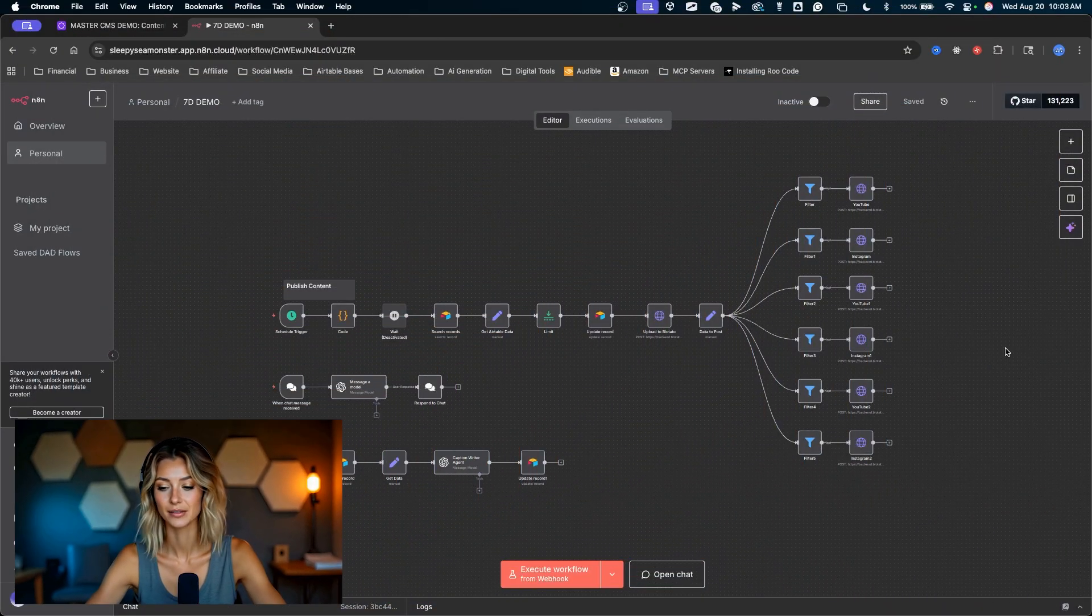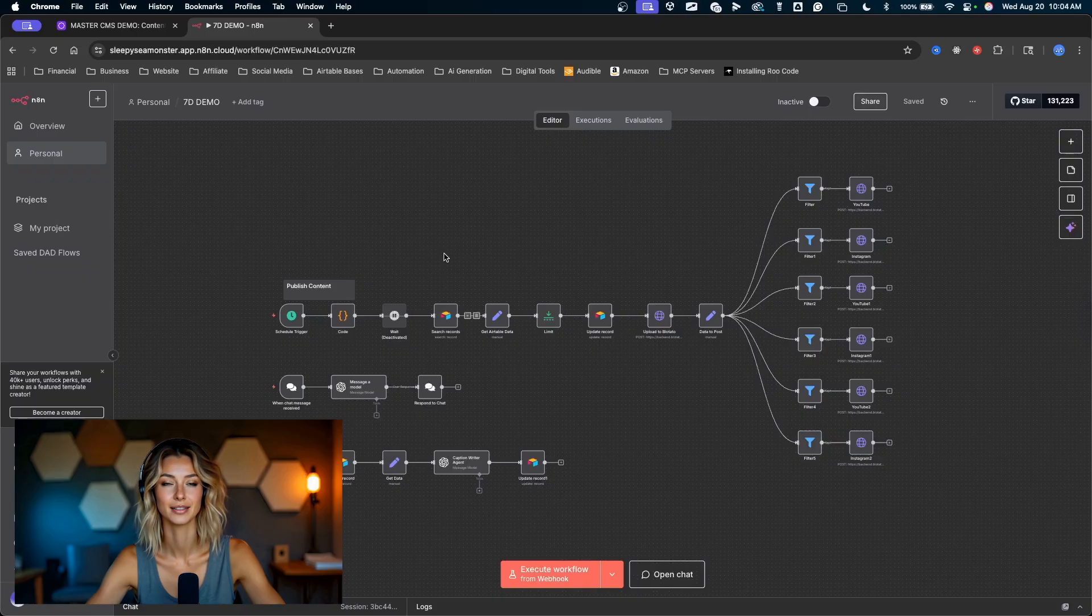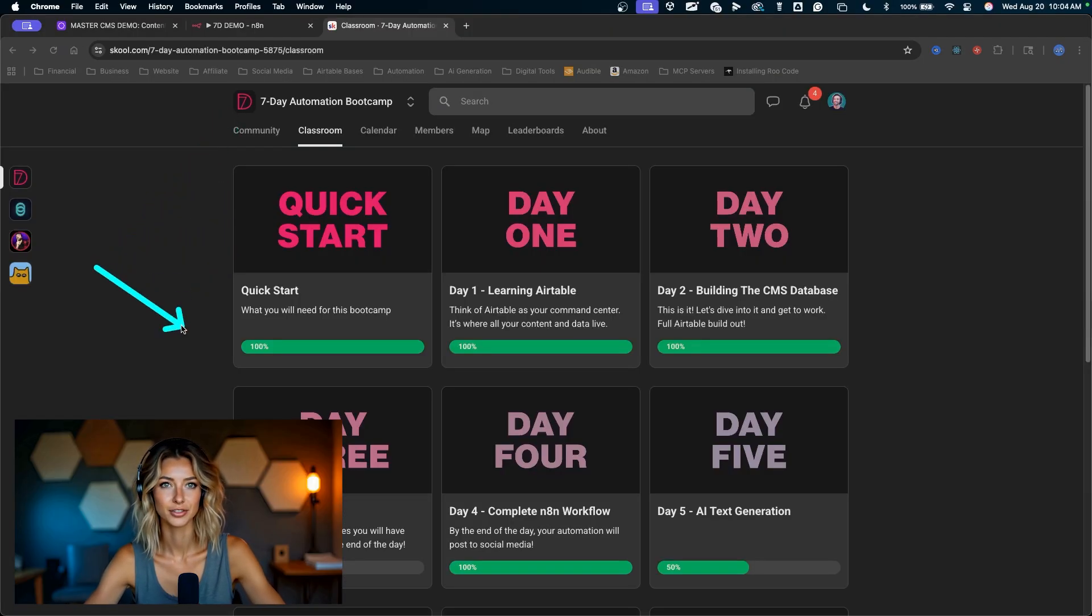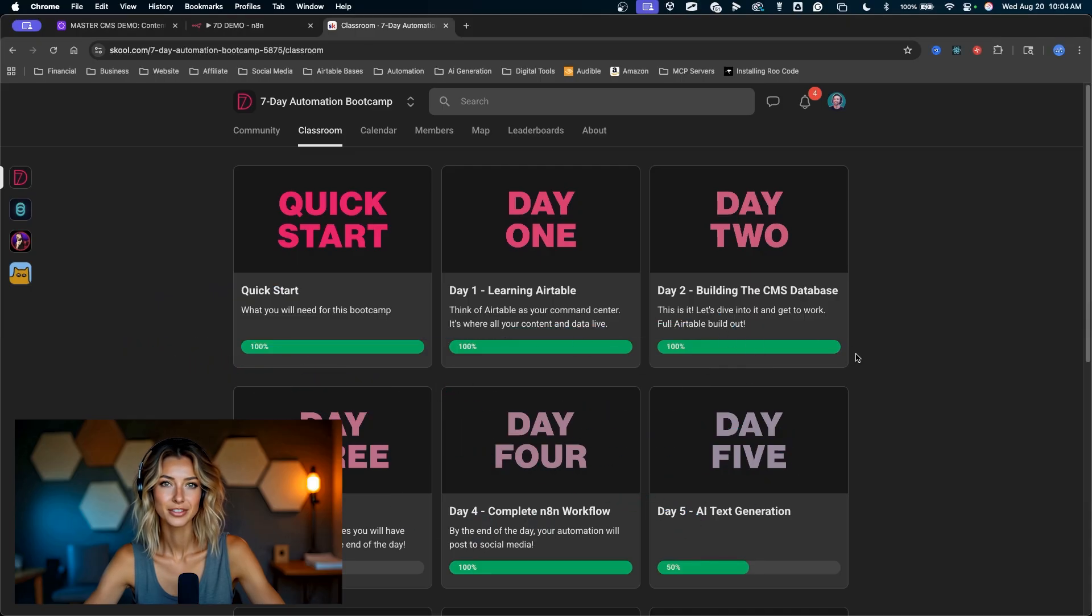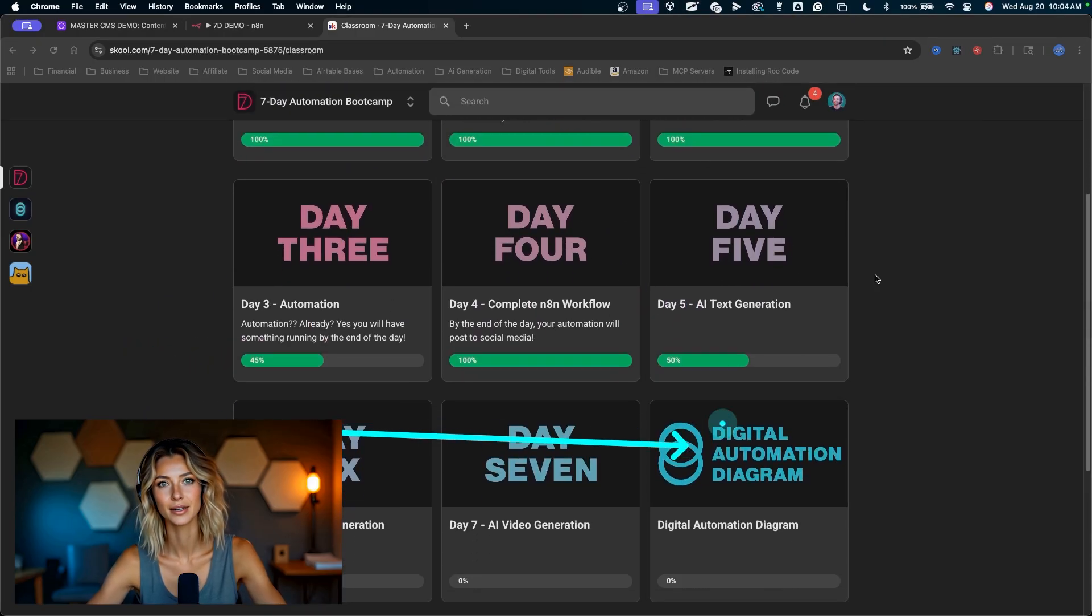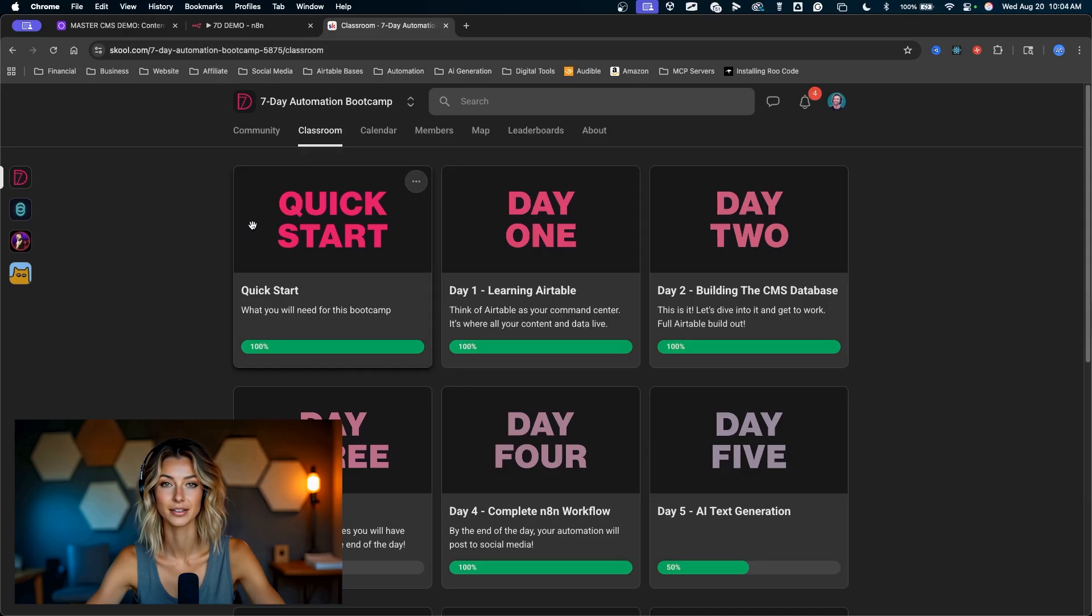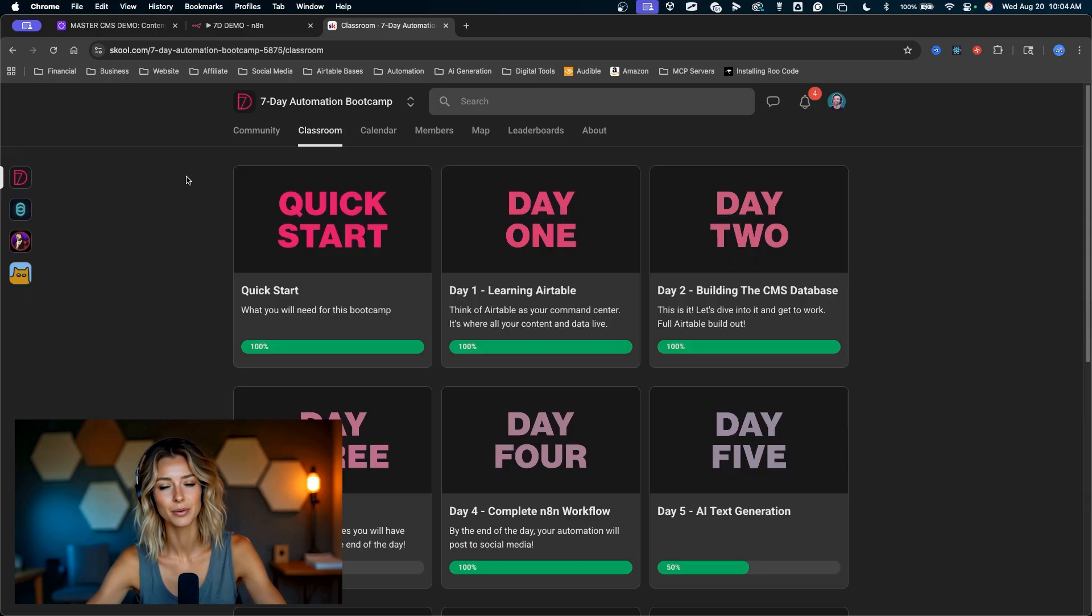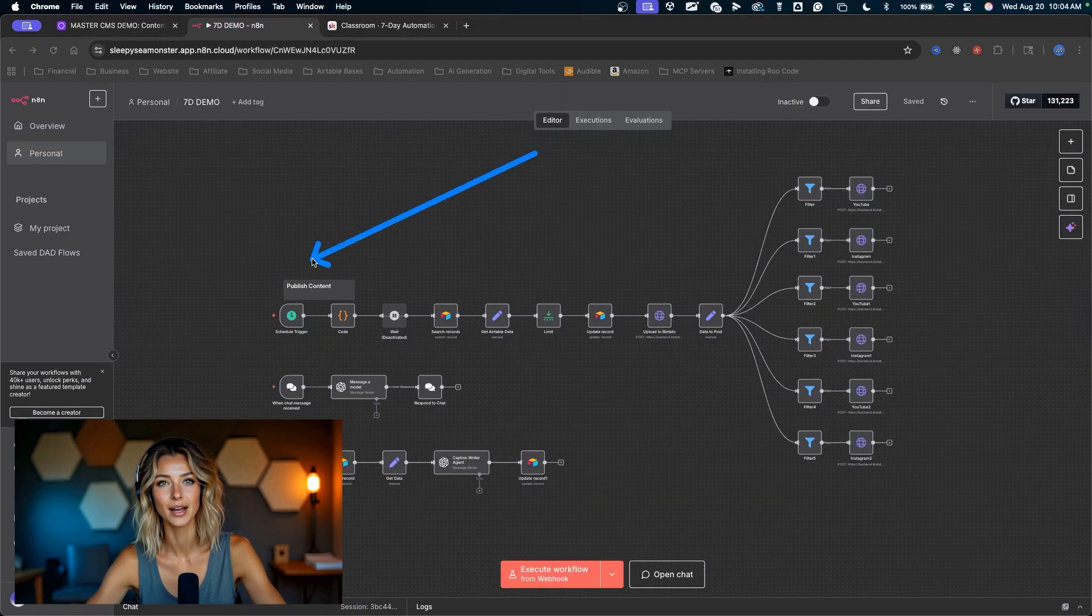Check this out. This workflow is what you will have built by the end of day five of my seven day automation boot camp. This boot camp takes you through building all of this stuff out. Seven days of learning from absolute nothing. If you are a beginner and you want to get into AI automation to level up your content creation, to level up your business, then this boot camp is for you.